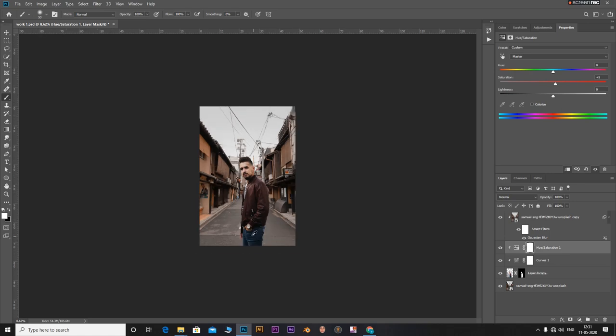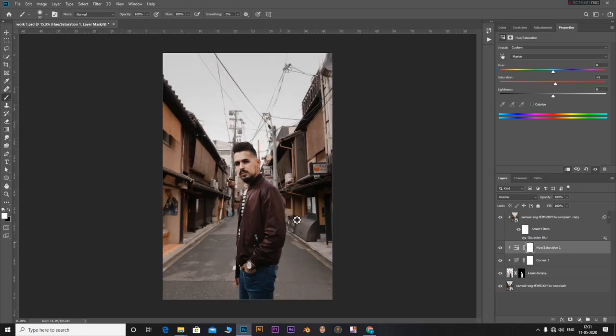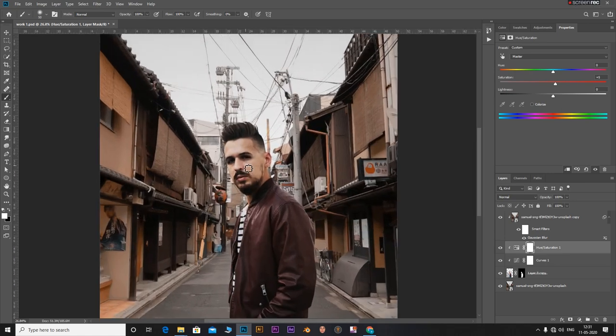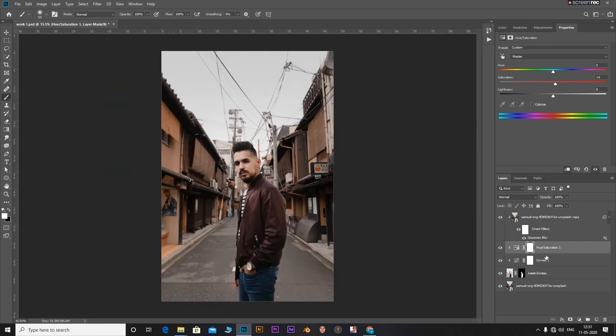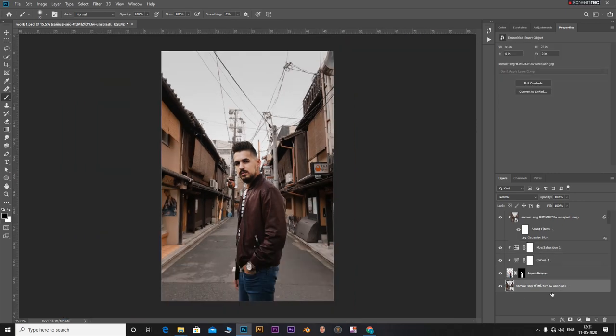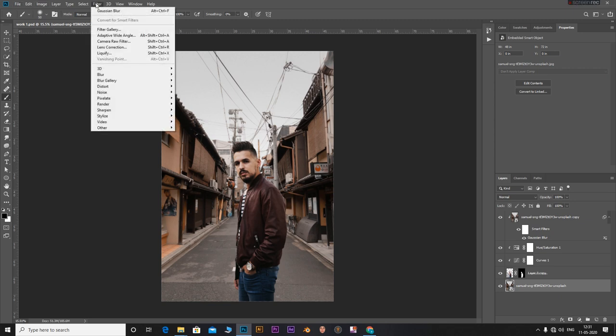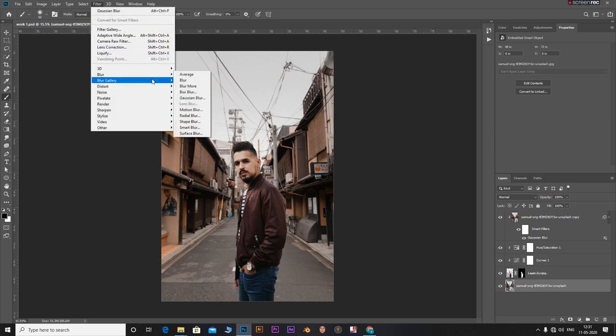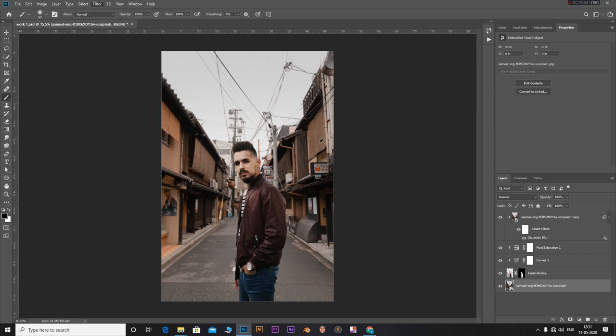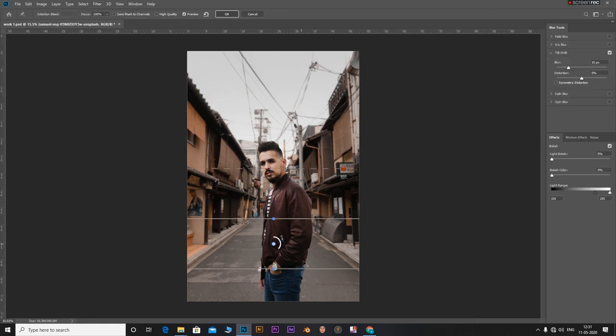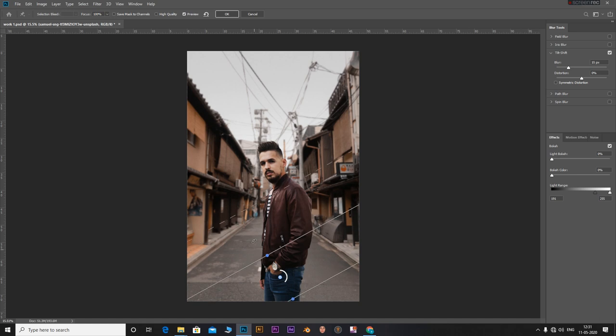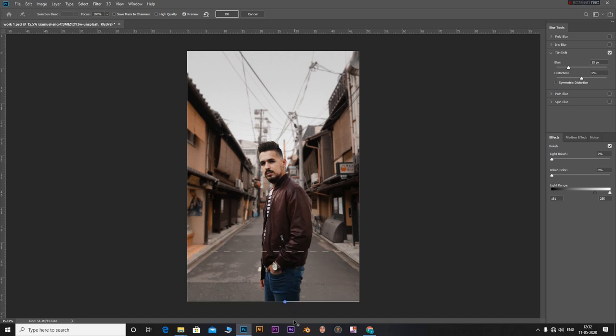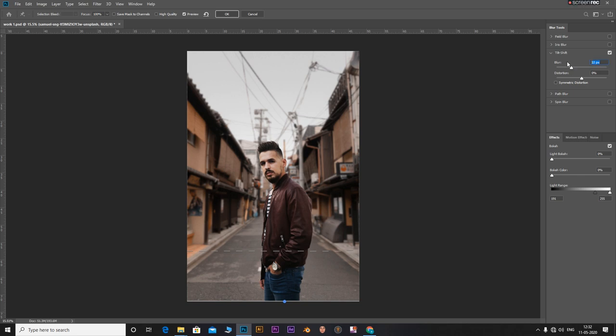Now to focus more on the subject, we can add blur to the background so that our subject becomes more focused. For that, select the background layer, go to Filter, go to Blur Gallery and select Tilt-Shift. Drag the point downwards and position it, adjust the blur. You can add two more points to the sides and adjust the blur of the sides as well. Now this will give the depth feel to the portrait effect. This will give a depth feel to our image.